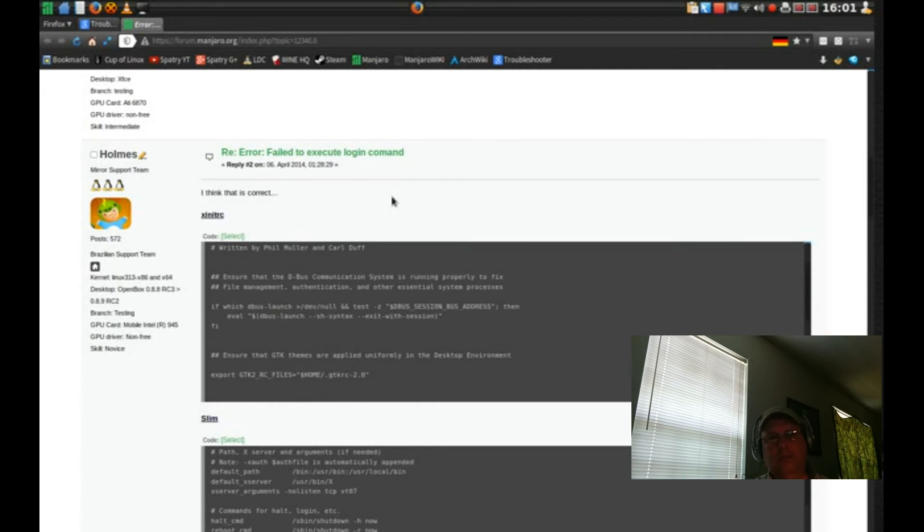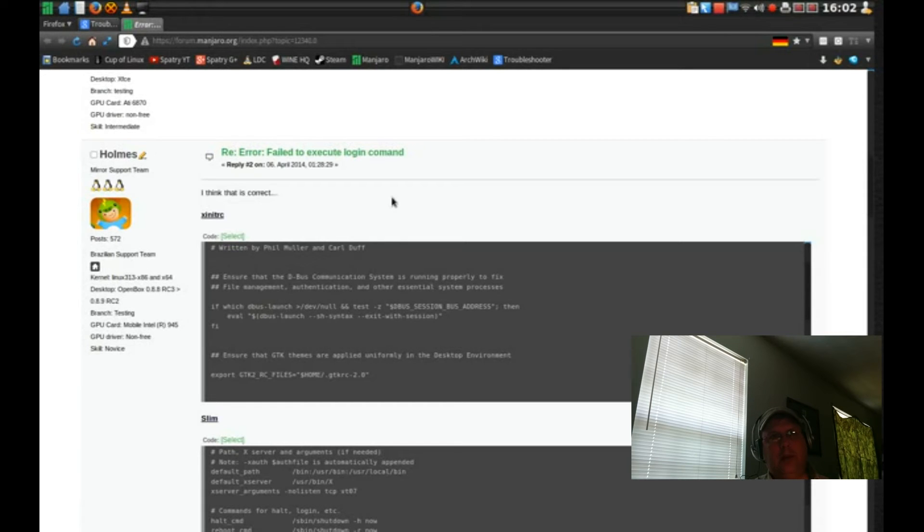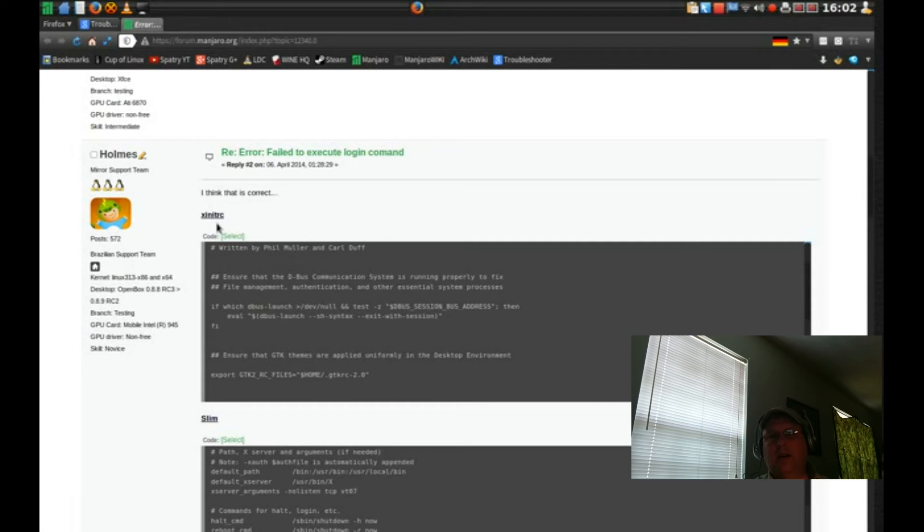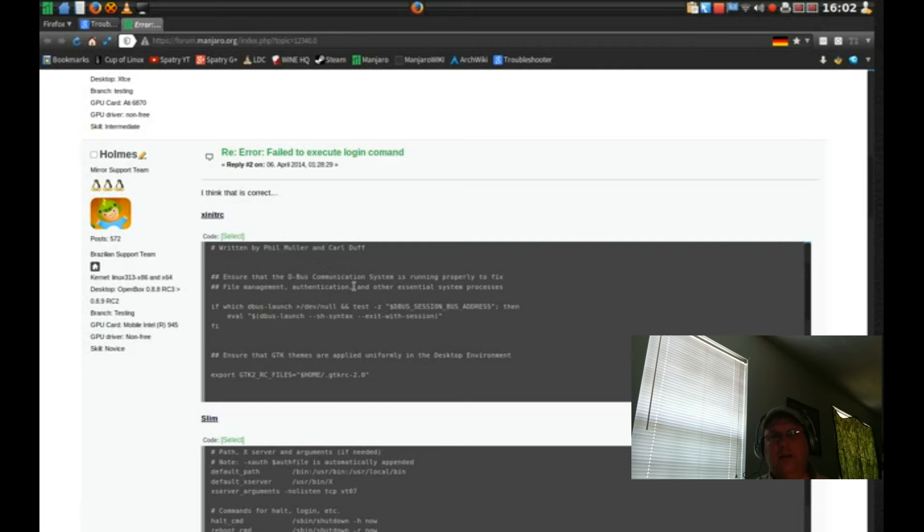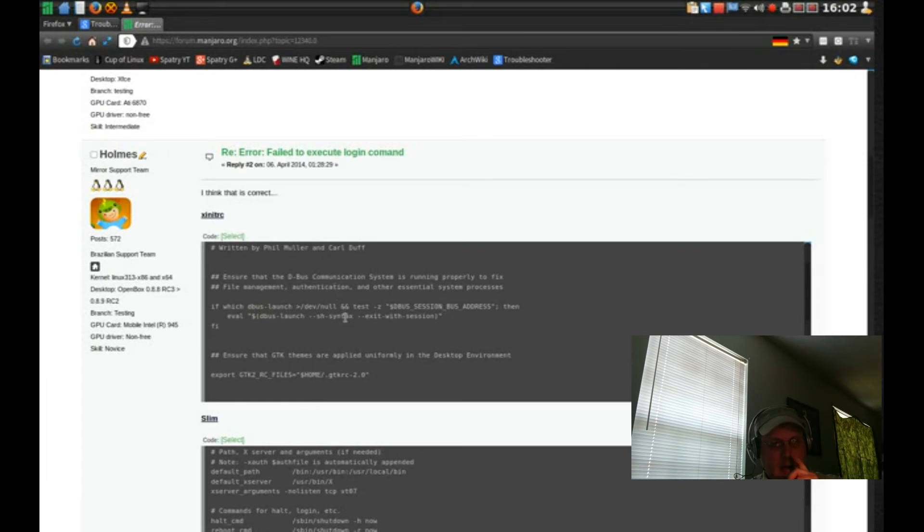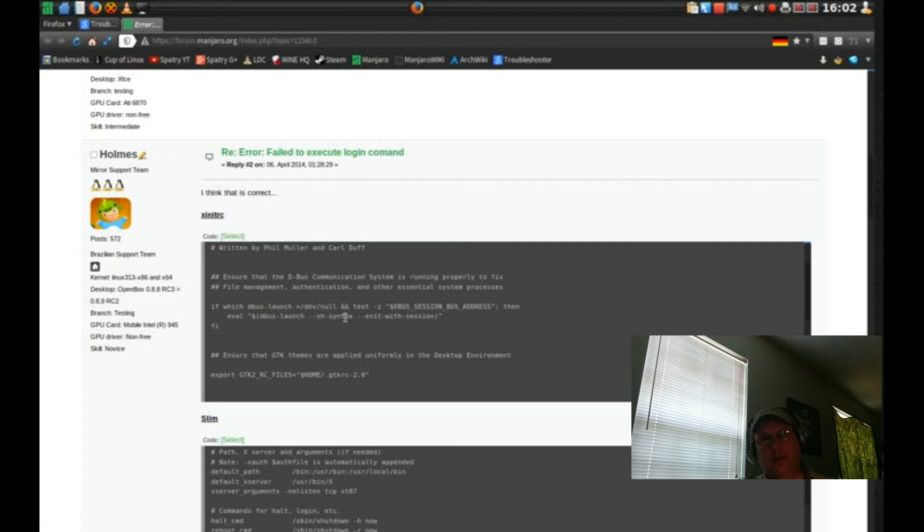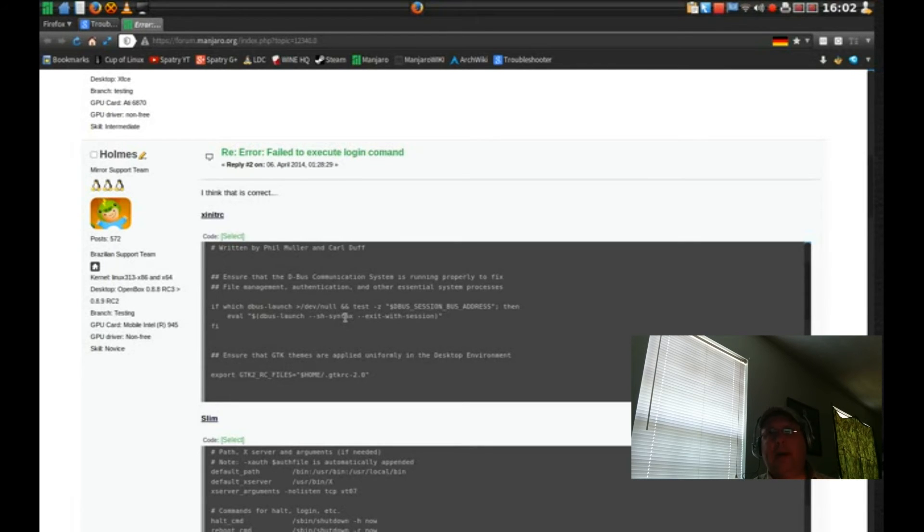I clicked on that one, it goes to the Manjaro forums and I found the problem. For some reason when you're connecting a separate home partition, this xinitrc file does not get written in the user's home folder. So it was a matter of just copying and pasting this file into my home folder and then I was able to log in. For some reason even though I wasn't able to log in under my normal user account at first, I was able to log in as root.